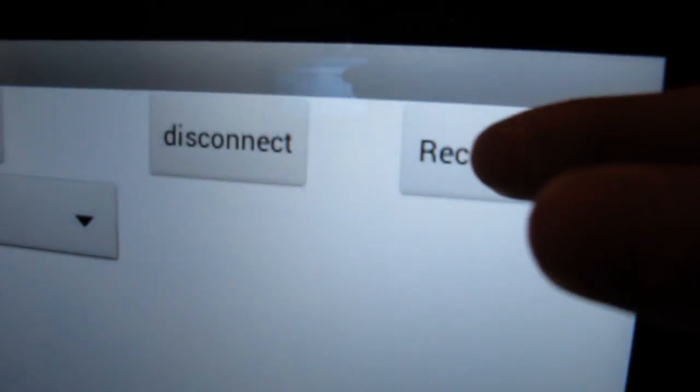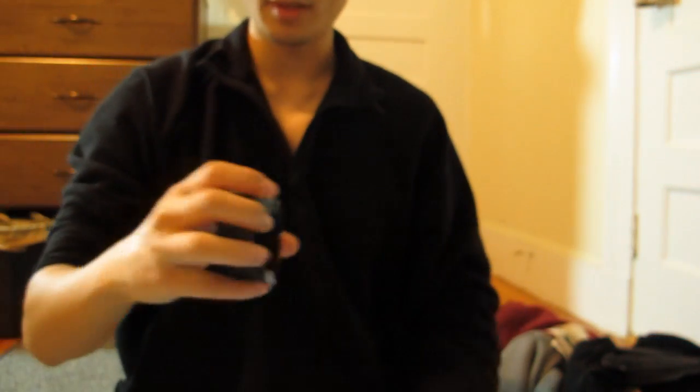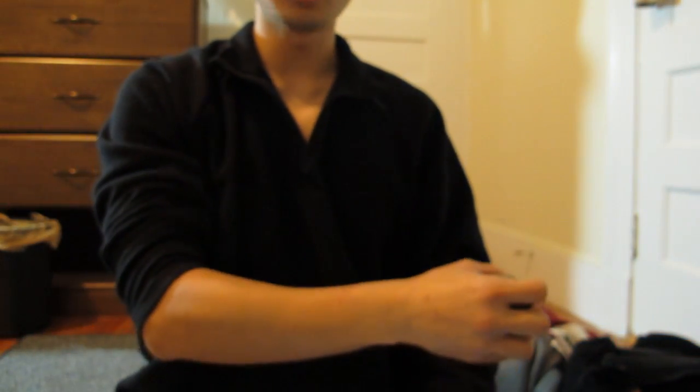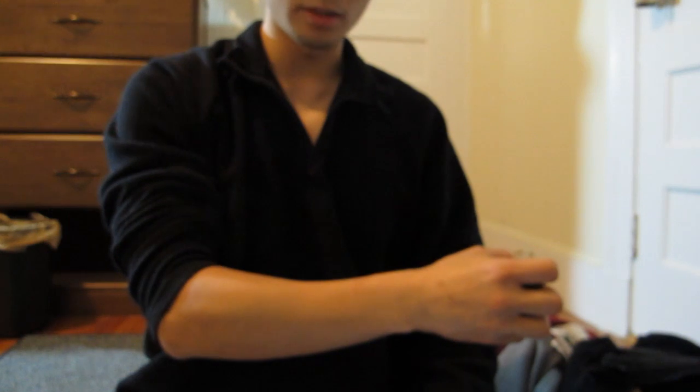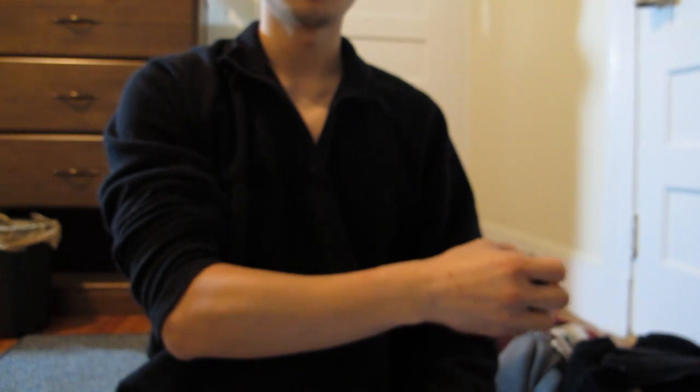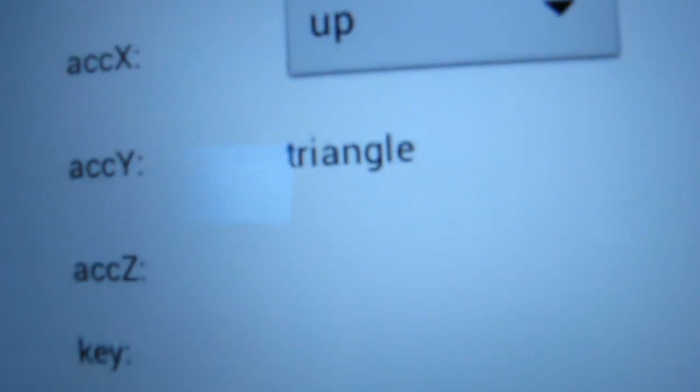I'm going to do the last one. Recognize. And this time, I'm going to draw a triangle. And we can see that it's successfully recognized as a triangle.